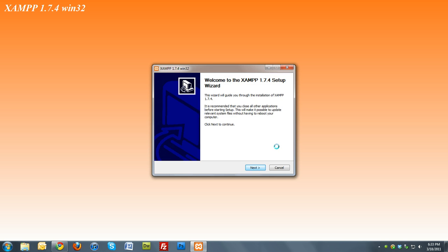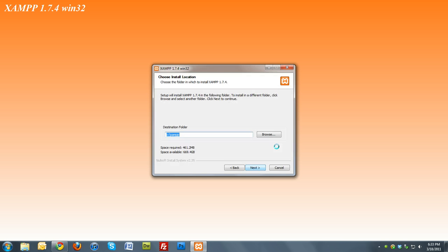The wizard will pop up. Click next to continue. You'll see the destination folder C:\XAMPP.